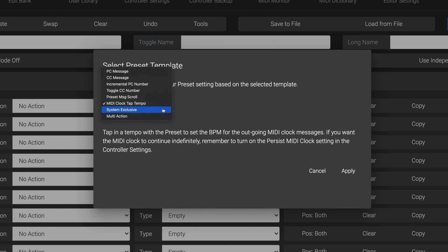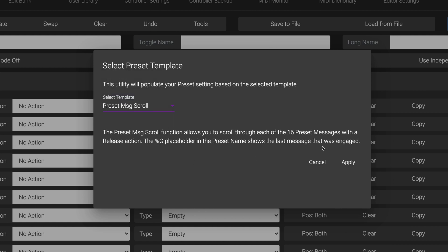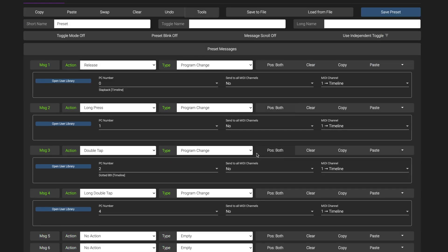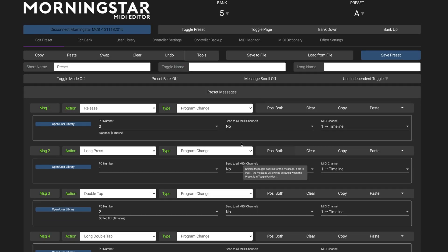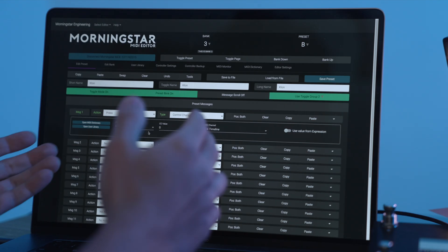So if you're not sure how to set up a preset the way you want, just choose from one of these and your preset will automatically be created for you.